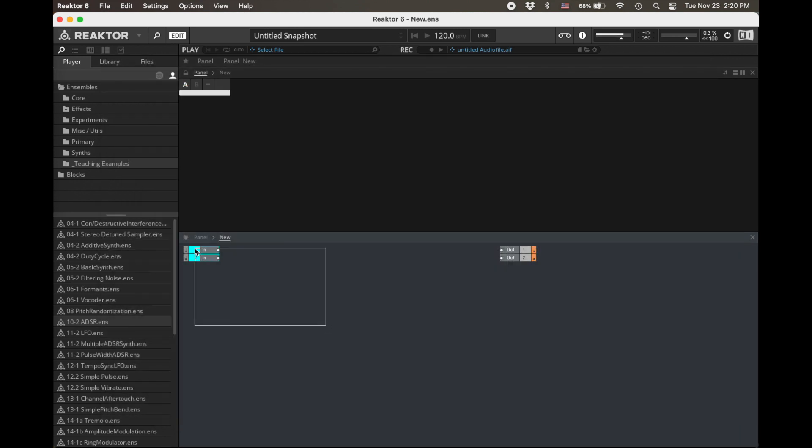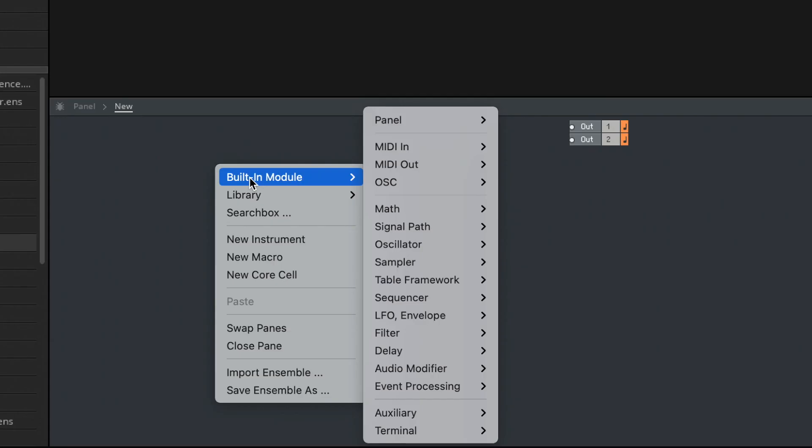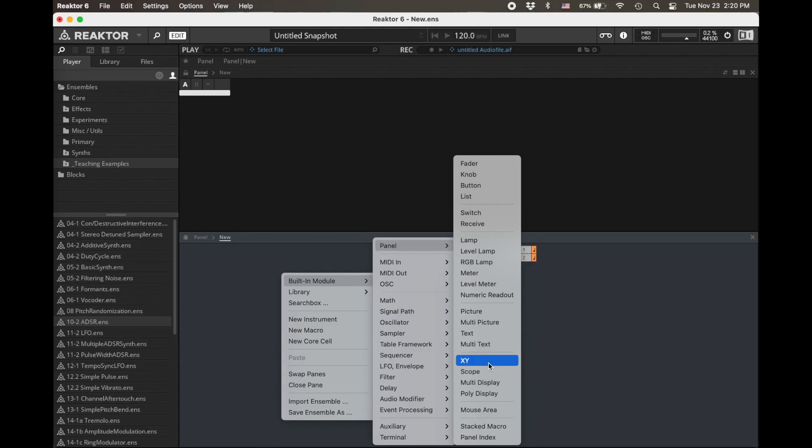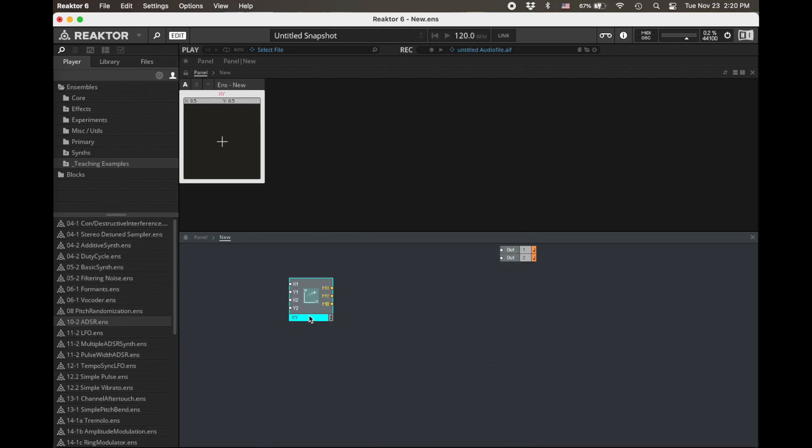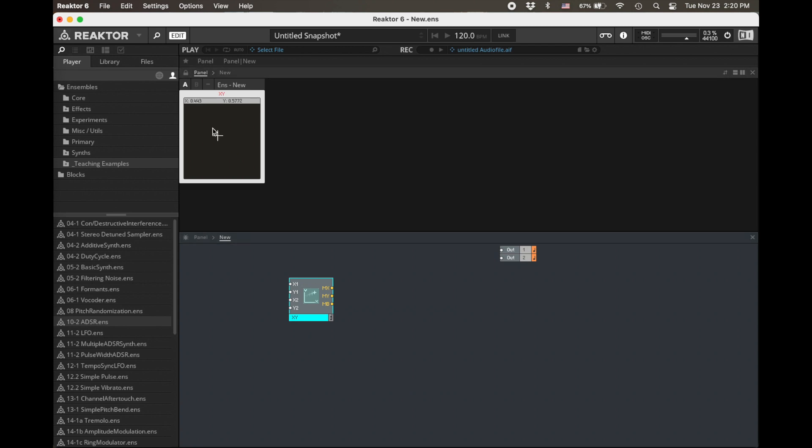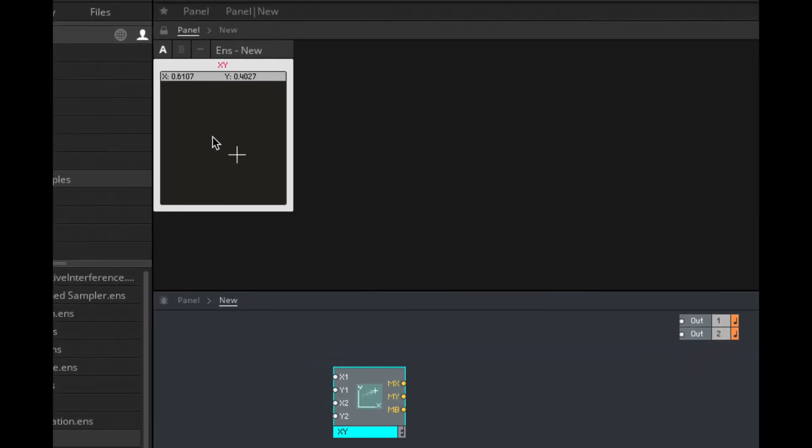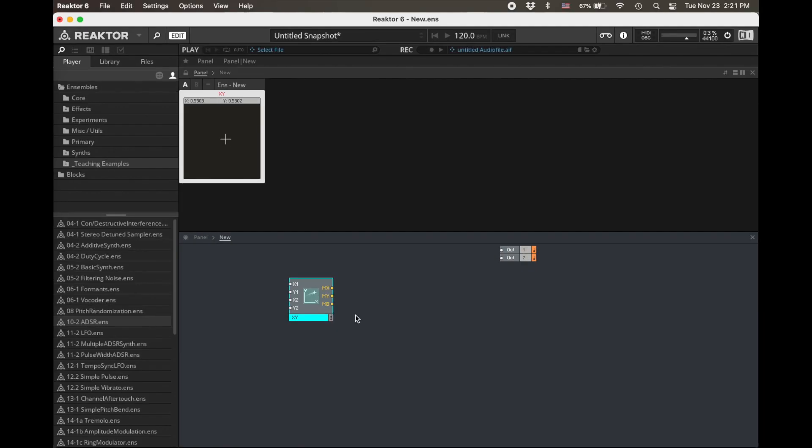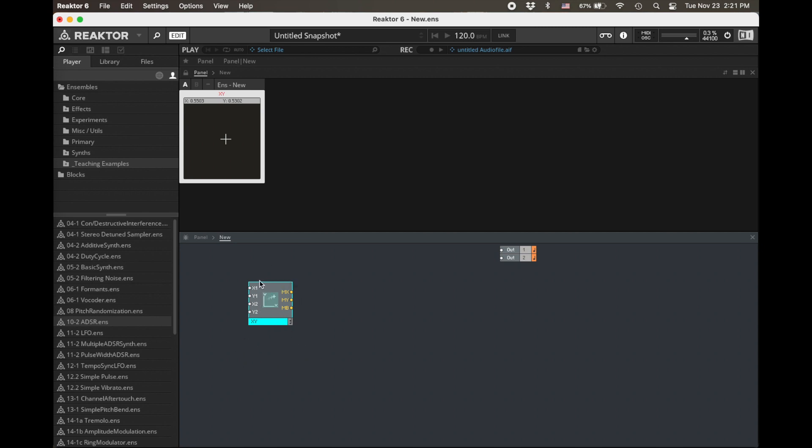My new ensemble here, let's delete our inputs. The main part of this is going to be Panel, this XY. We can see on the panel this gives us a two-dimensional plane that we can move a cursor between. And if we look carefully, we can see that there's an X value and a Y value. X is our horizontal, 0 to the left, 1 to the right. Y is our vertical, 0 down, 1 up. You can notice that this has inputs and outputs. You can also use this as a kind of scope, but we're not going to use these inputs at all because we're going to use this as a control.